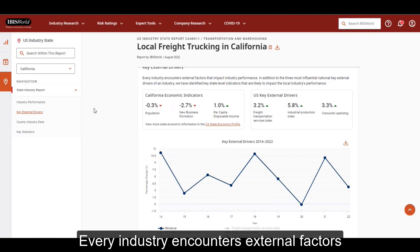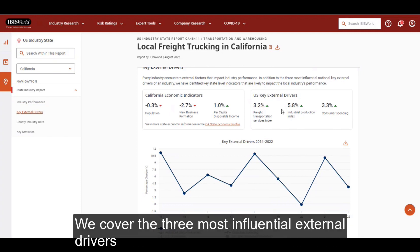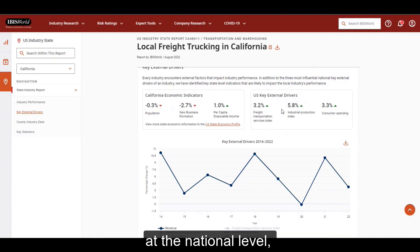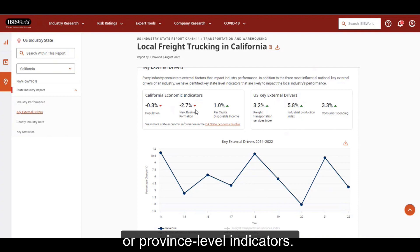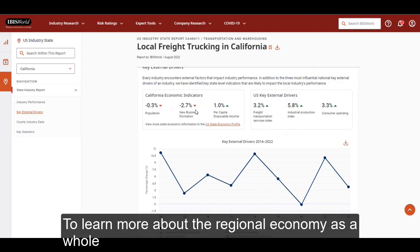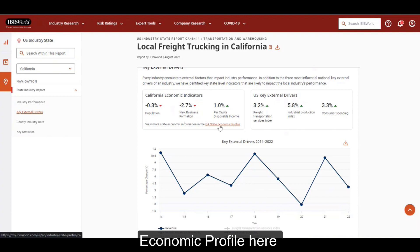Every industry encounters external factors that impact performance. We cover the three most influential external drivers at the national level while also showing you some state or province level indicators. To learn more about the regional economy as a whole, you can easily navigate to the state or provincial economic profile here.